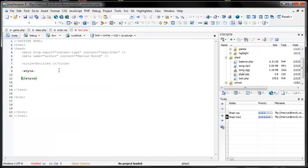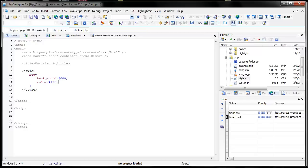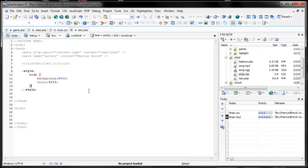So, regular CSS — change the background to black, change the color to white, save it. No big deal. But now let's create a table class.